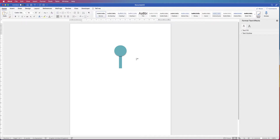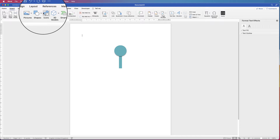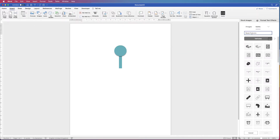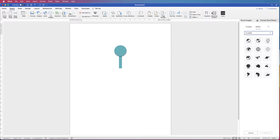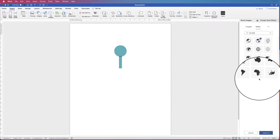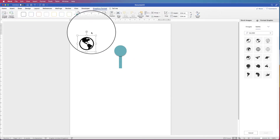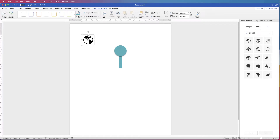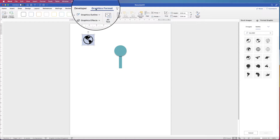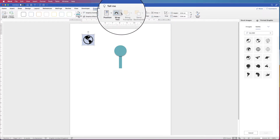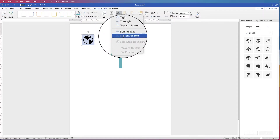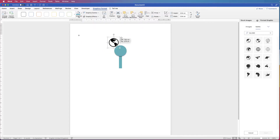Then I'm going to go ahead and select an icon for the middle. Go to Insert, Icons, type in 'globe', select one, and click Insert. When icons are inserted you can't move them — so to sort that out, select it, go to Graphics Format, go to Wrap Text, click on the dropdown, and select In Front of Text. Now we can move it.